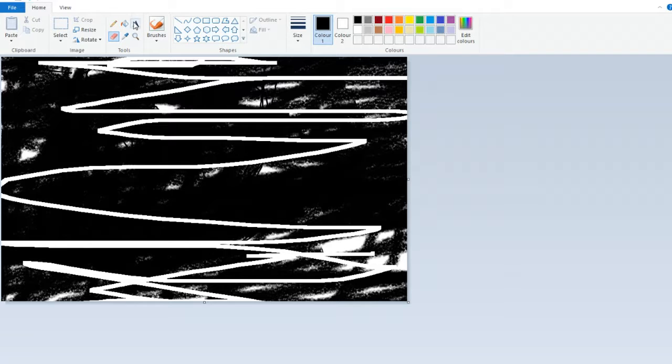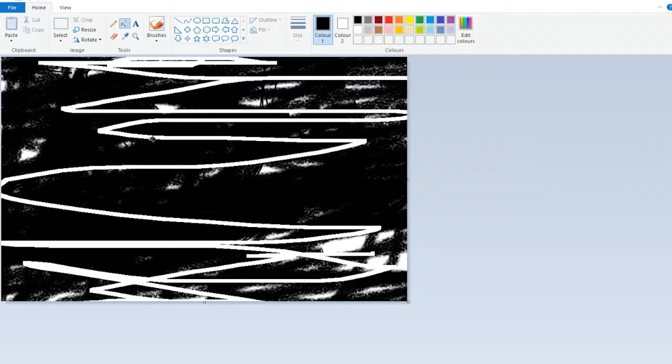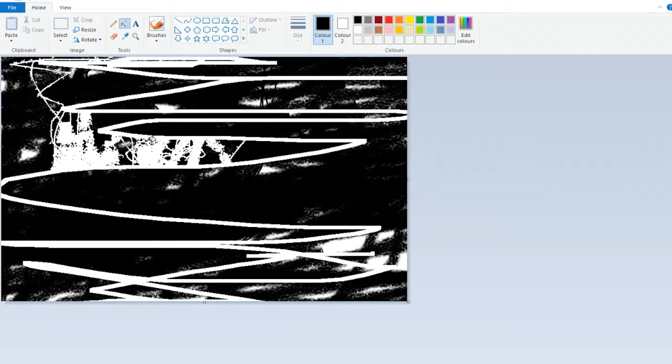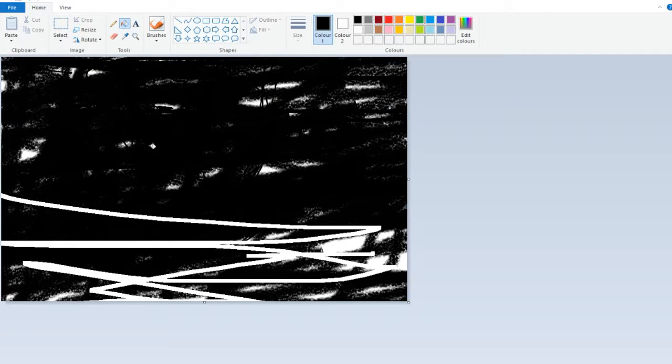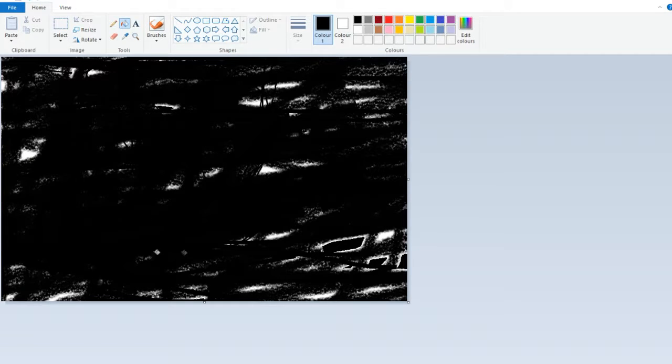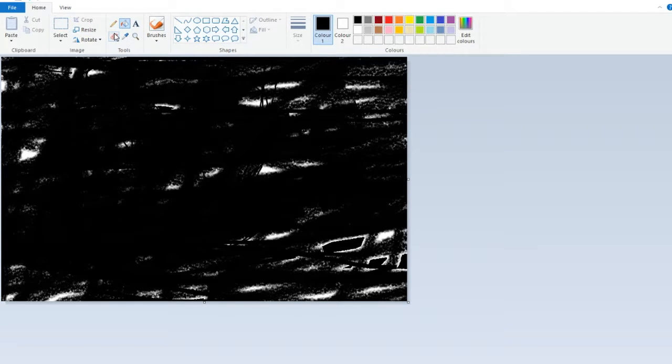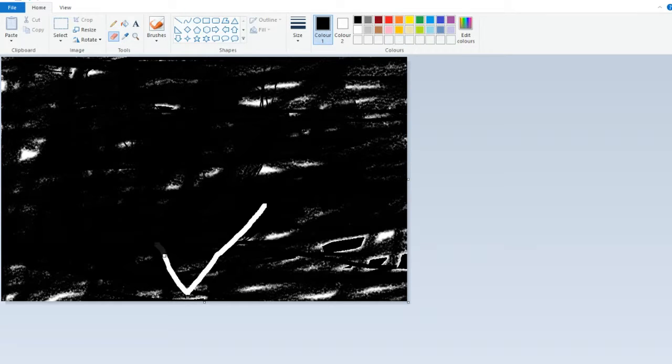Actually no, never mind. Get the fill tool, get the fill tool. You want to get that black though. It won't let me do it, how does this work? I just want to fill it all in like so. Right, kabam, there we go.